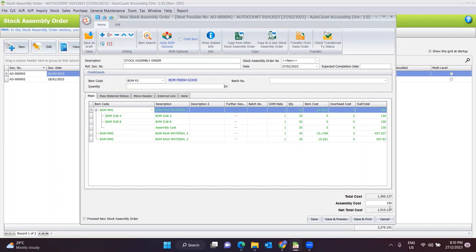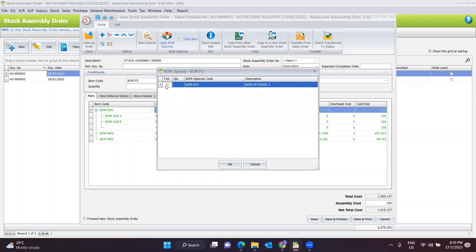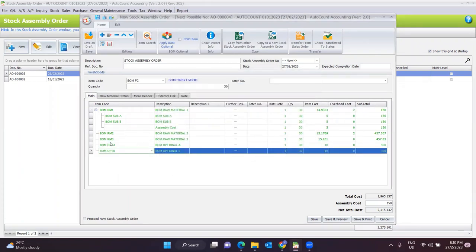The assembly cost will also be updated. If this finished good requires optional item raw materials, you can click Apply BOM, tick the option, and click OK. The system will automatically add BOM Optional A and BOM Optional B to the stock assembly order to produce the 30 quantity of this finished good.